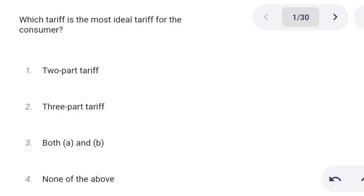Hello everyone, welcome to Srock Technical. Let's start some special miscellaneous MCQ. Which tariff is the most ideal tariff for the consumer? Option 1: two-part tariff. Option 2: three-part tariff. Option 3: both A and B. Option 4: none of the above. Correct answer is three-part tariff.